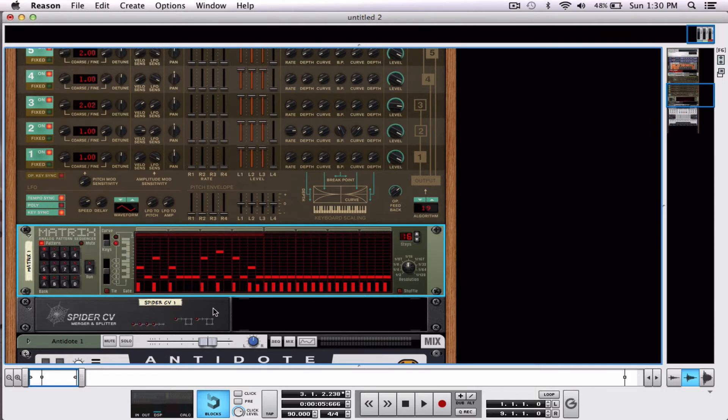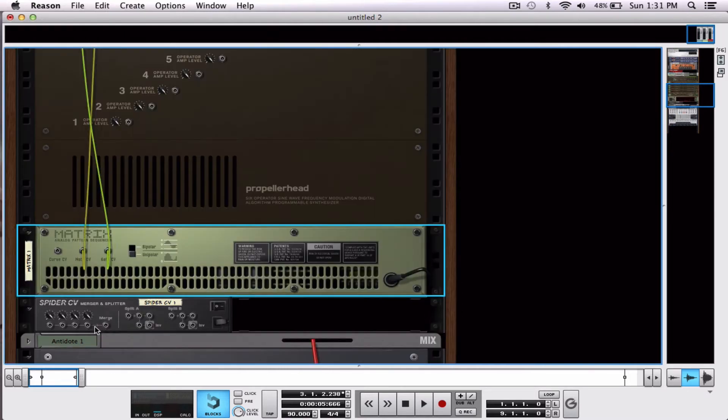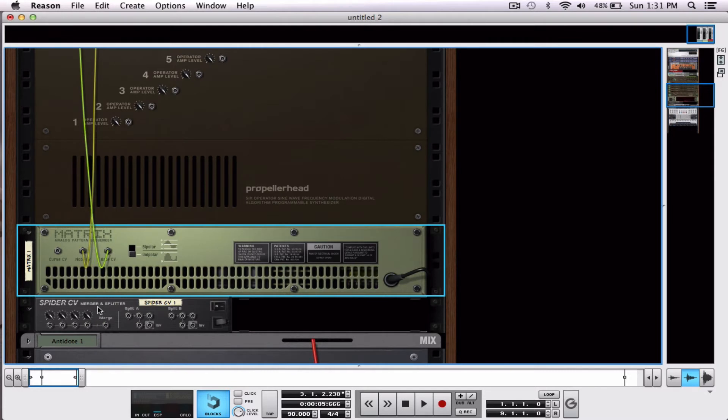I'll get into the matrix probably in my next tutorial so you can see exactly what it does and how we use it, okay? Alright, so we want to build something more complicated. Well that's where our spider CV merger and splitter comes in.